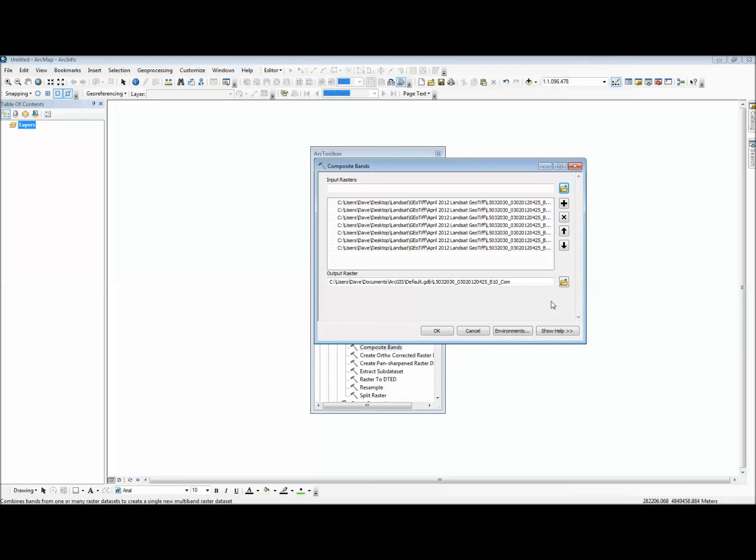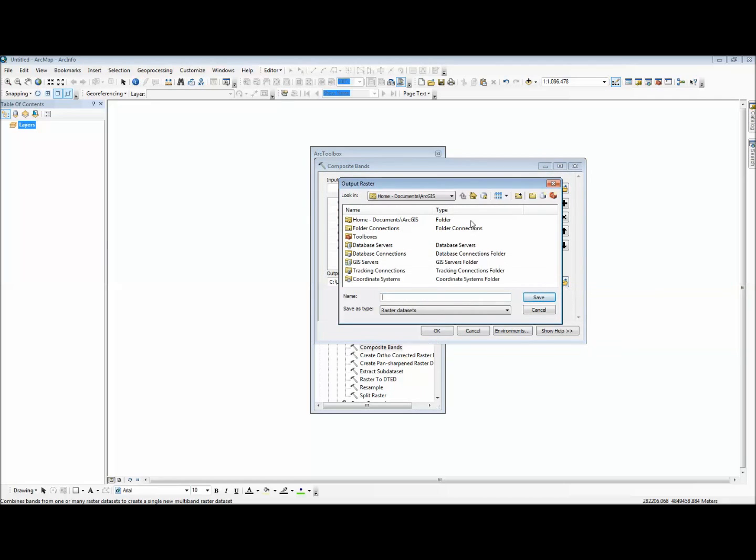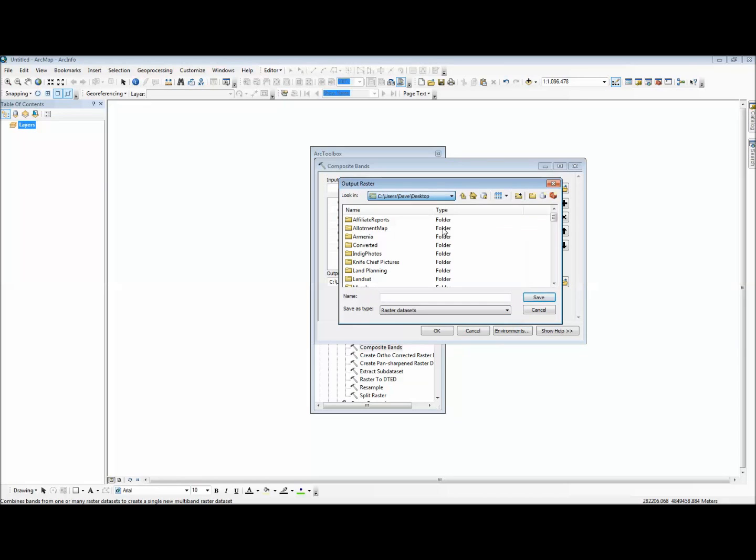Then it's going to ask you for a destination location. This is where it's going to put the composited files. I usually just put it in the same folder, but label it composited.